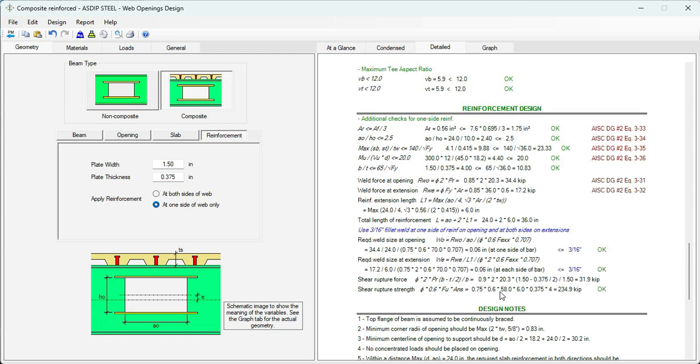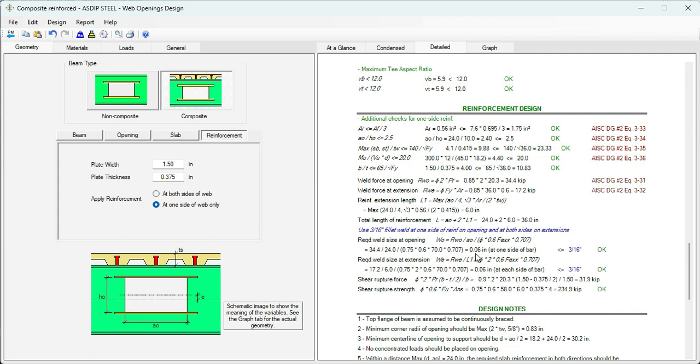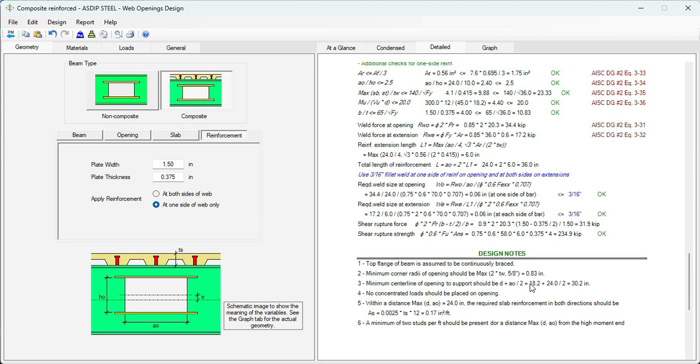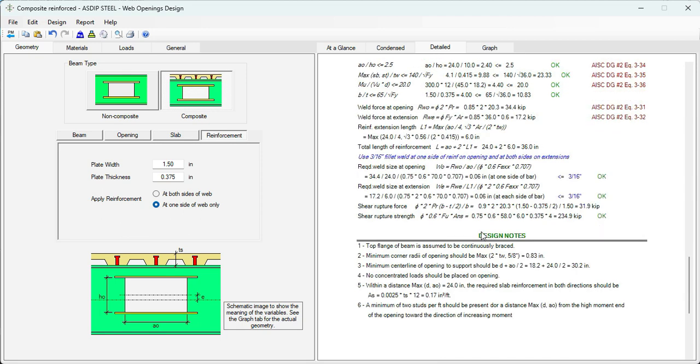Finally the reinforcement design. These are additional checks for one side reinforcement. As in this case, everything is passing. And then the required size at the opening, 0.06, which is less than 3.16. Is passing. Finally some design notes that we can add to the drawings.